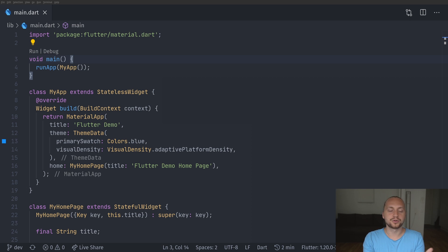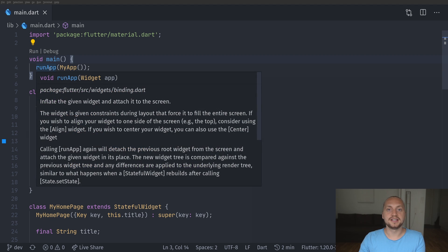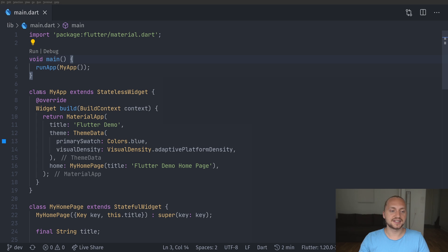Here we have a super simple project — I have done nothing except removing all of the comments. So the first thing is not separating the main method from your first widget. Here we can see an example of what the initial project actually does: we have this main method and we also have this MyApp. What we should do to keep this more separated is actually move MyApp into a different class.